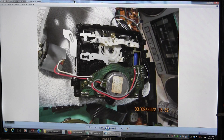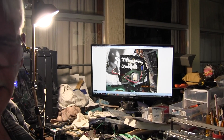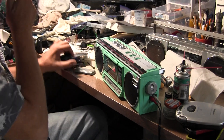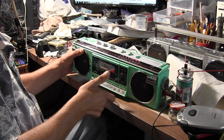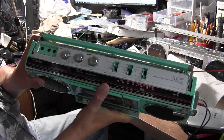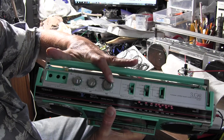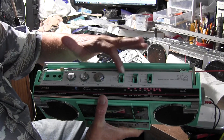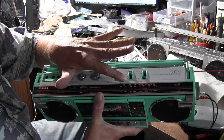Now here is the player. I'll run through all the controls. This is your balance, your tone, your volume with auto-loudness. This is your mono, stereo, and stereo wide. This is the control that confused me along with this one.